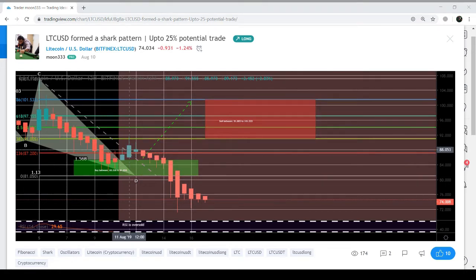Now the price action of Litecoin has formed another harmonic pattern on today's chart, and I have also posted my new idea on this new move of Litecoin. But before going to my new chart, I would suggest you to subscribe to my channel for upcoming profit potential trading ideas and educational videos.